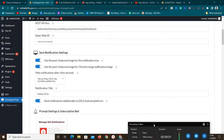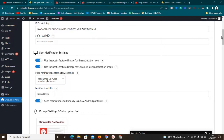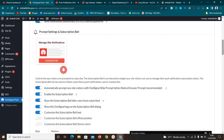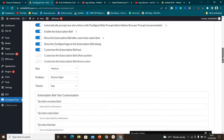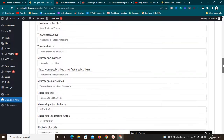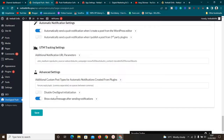Turn on 'Send notifications additionally to iOS and Android apps.' Also turn on 'Automatically prompt new visitors with a OneSignal slide before the native browser prompt.' Turn on the related option as well. You can edit the button text that will appear, but I usually just leave it as it is — trust me, you'll be fine with it. Leave the rest the way it is.